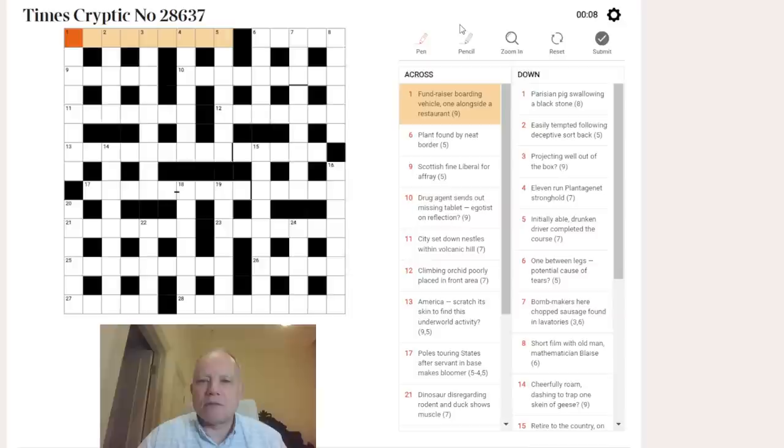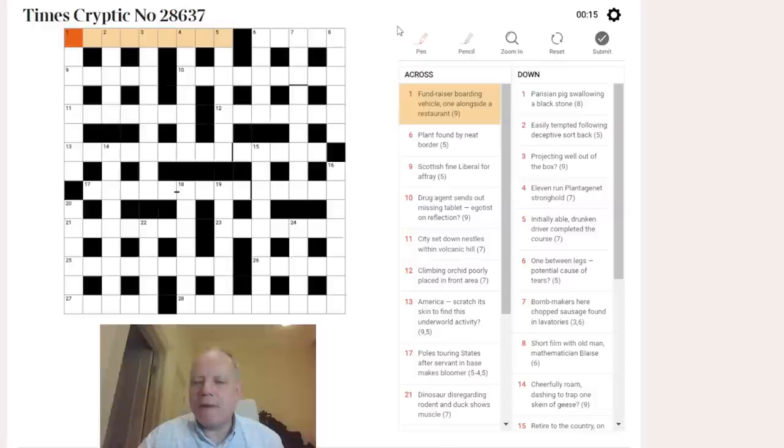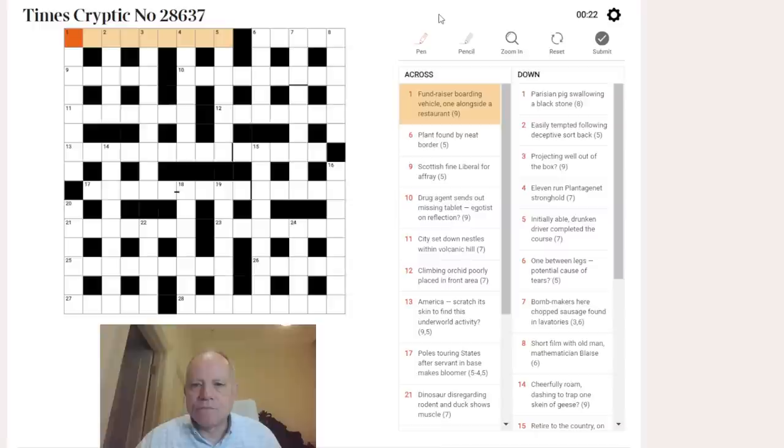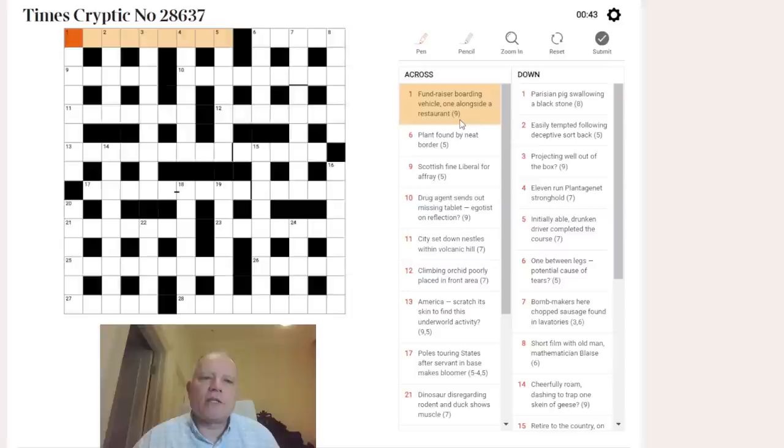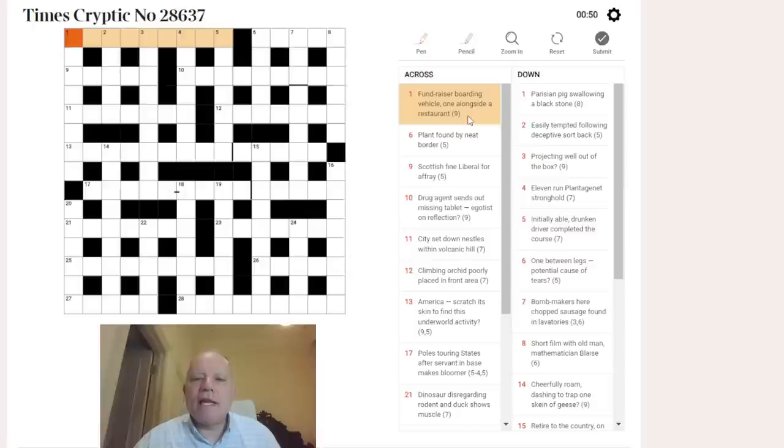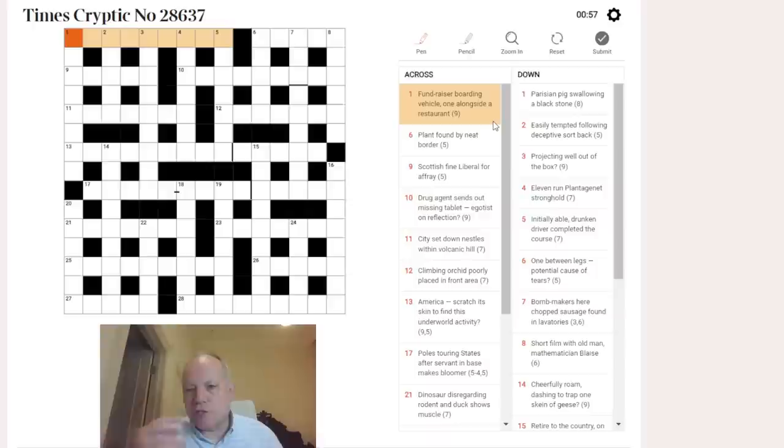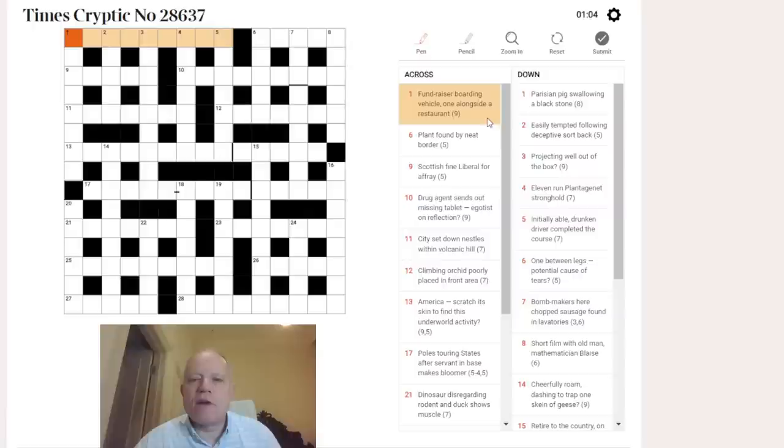One across says: fundraiser boarding vehicle one alongside a restaurant. Now this is one of those clues where you have to pick apart the bits of the clue. You have to bear in mind that one end of the clue will be a definition of the whole answer, the rest will be wordplay. The answer defines restaurant, or exemplifies restaurant. I could think of two nine-letter restaurants that occasionally turn up in crosswords - one is trattoria and one is cafeteria.